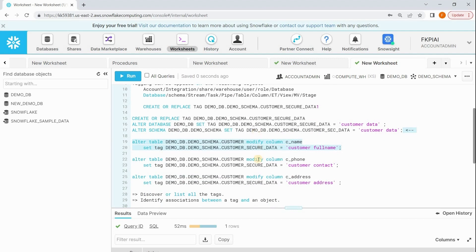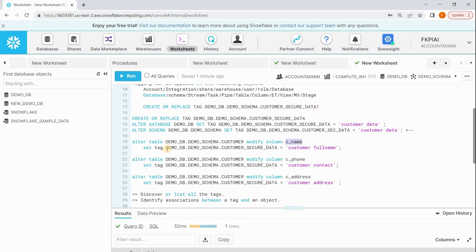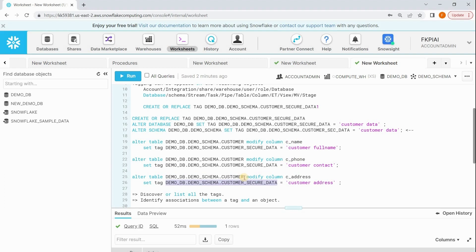Now I want to apply this tag on one of my columns in a table. This table has cname, meaning customer name, so I need to make sure this particular column is assigned with the tag. To do that, I'm using ALTER TABLE command: ALTER TABLE table_name MODIFY COLUMN column_name SET TAG tag_name equals value. I'm giving here customer_full_name. Similarly, this table has customer phone number.